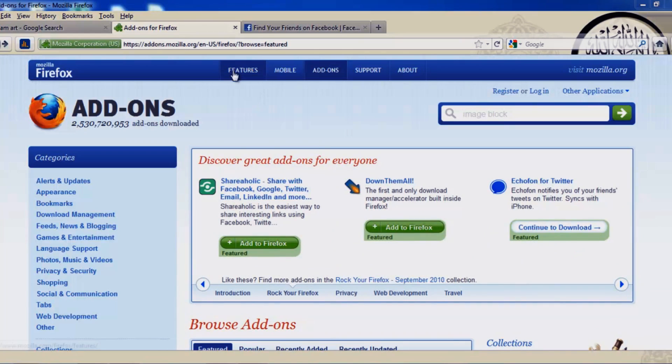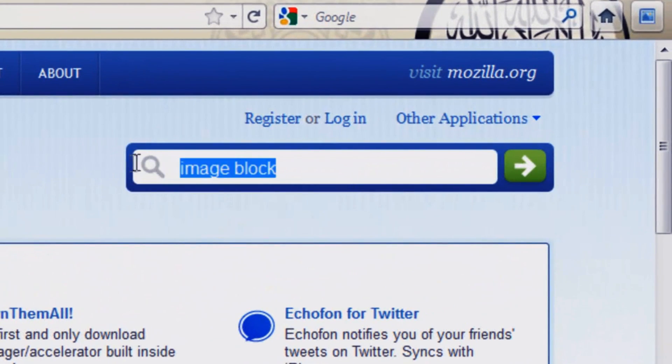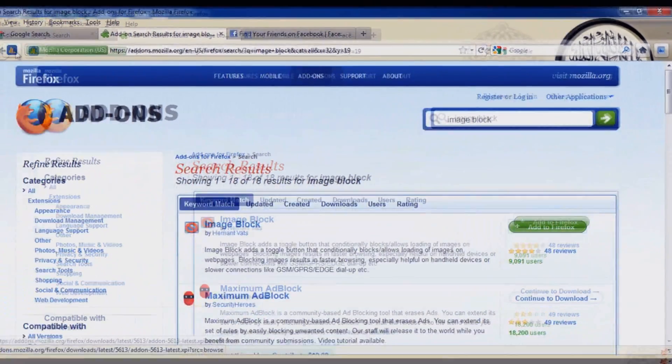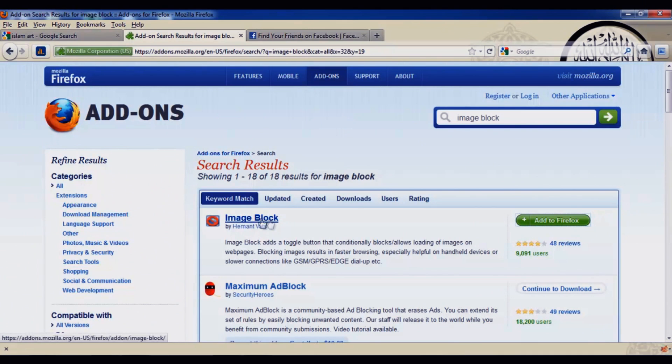The first thing we need to do is go to the addons.mozilla.org website. Once you're on the page, on the sidebar type in 'image block'. Once you type it, hit enter and on the search results, the first item here is image block.